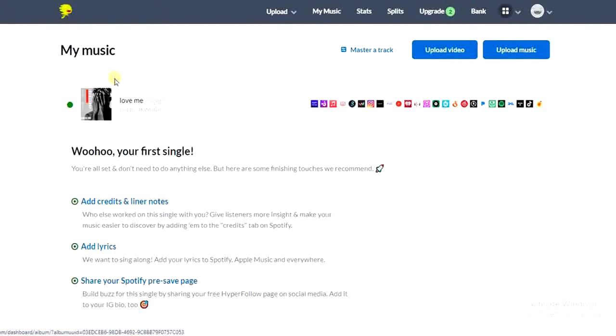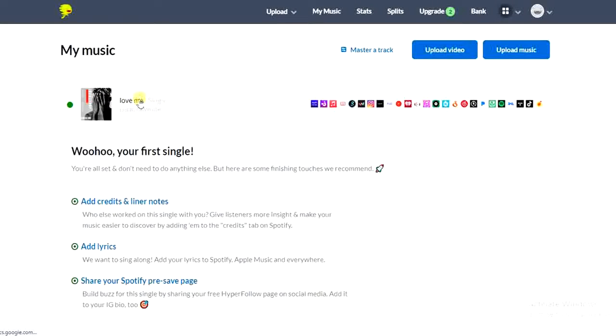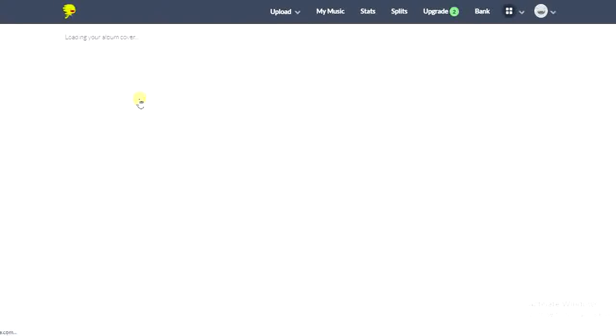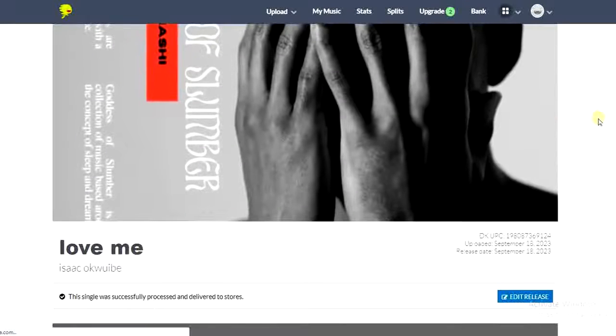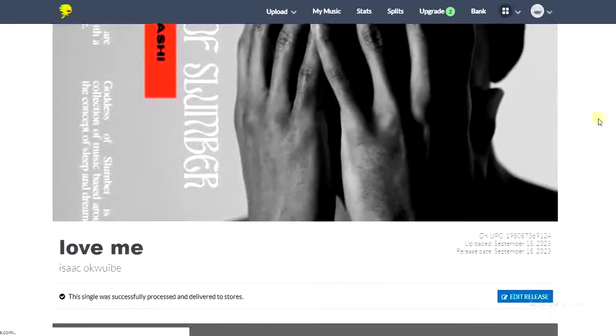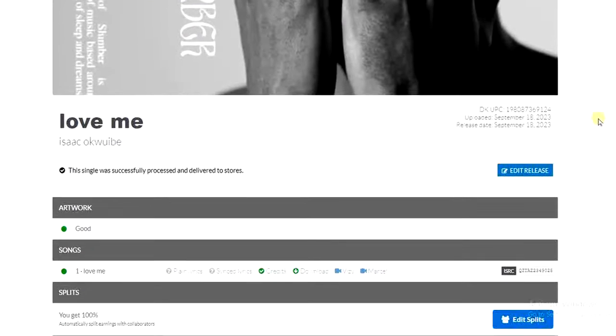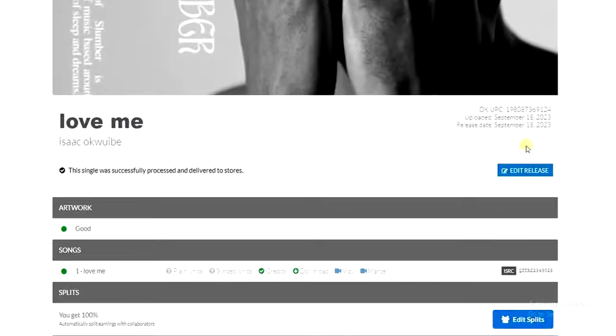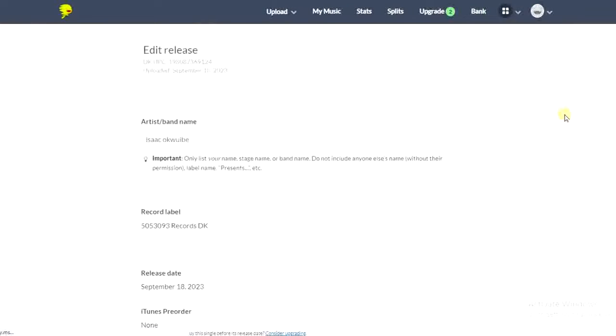You'll see all your music right here. I only released one music on DistroKid. So if I want to delete this music, I just have to tap on the music and then I'm going to see this Edit Release option right here. So I'll tap on that.